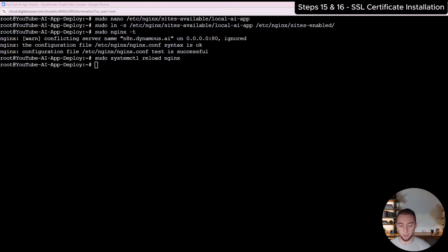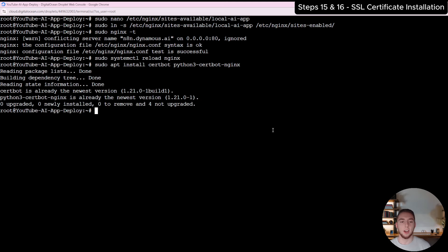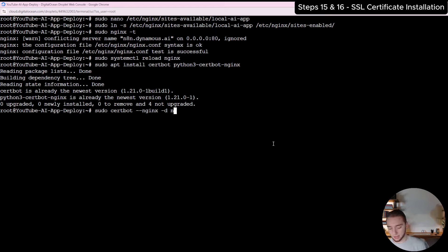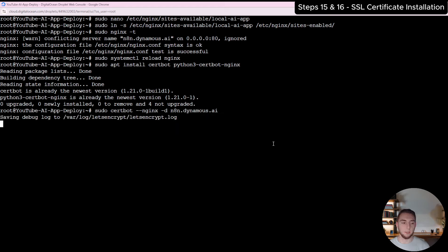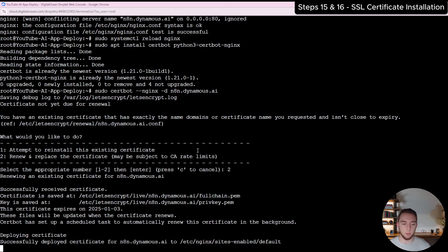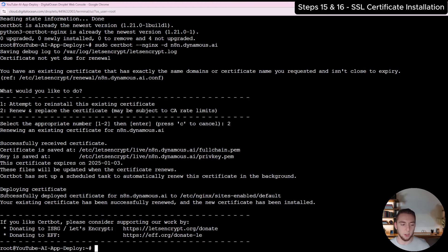Now we can install certbot, which is what we're going to use for our SSL certificate. After installing, run the command to set up the cert for your domain — for me, it's 'n8n.dynamist.ai.' It will ask you to enter your email and agree to their terms and conditions. The success message will say 'deploying certificate' and then 'successfully deployed the certificate.' We now have everything set up for nginx and certbot for SSL, and we can finally run our containers and start up the local AI starter kit.